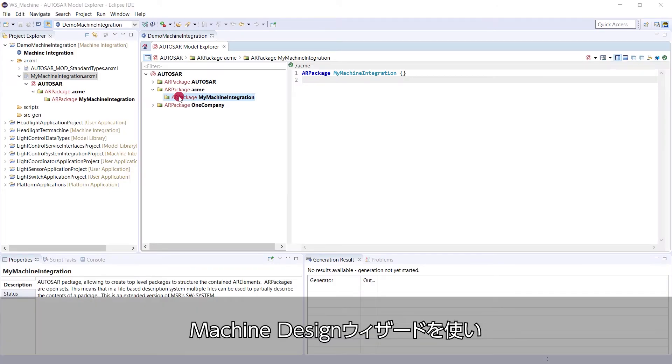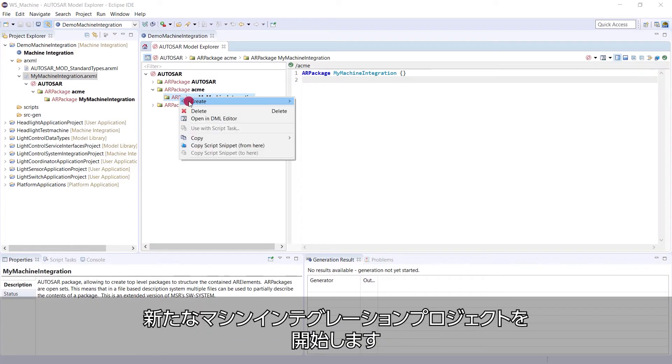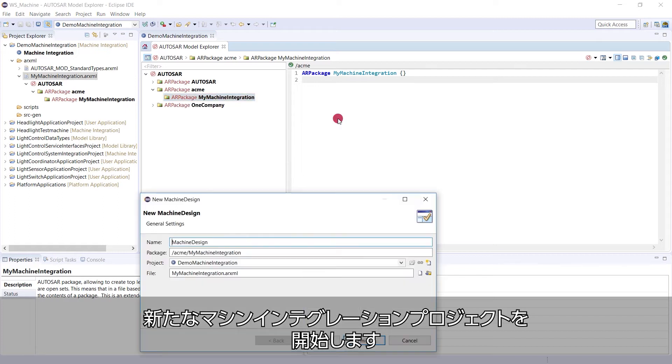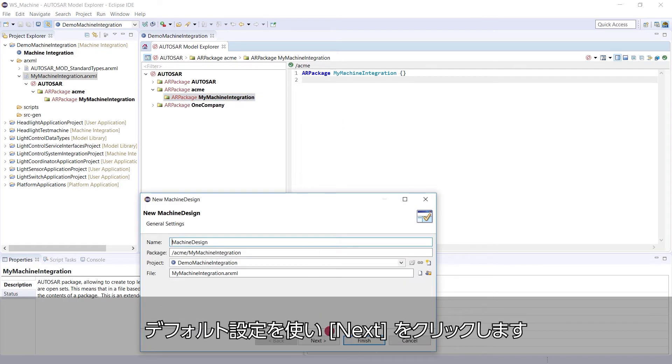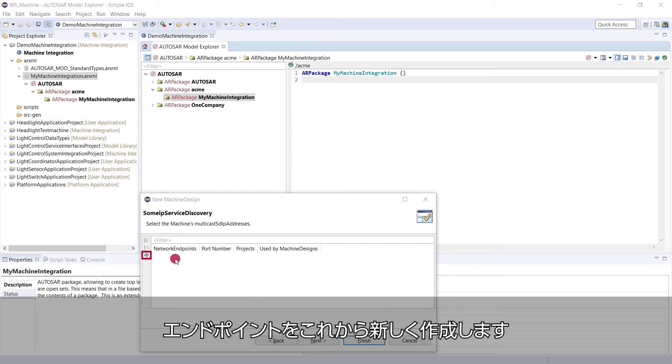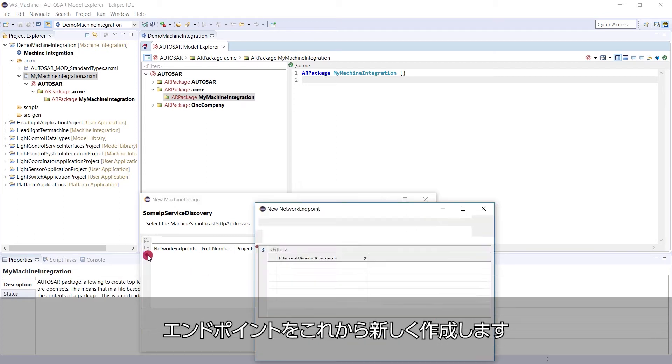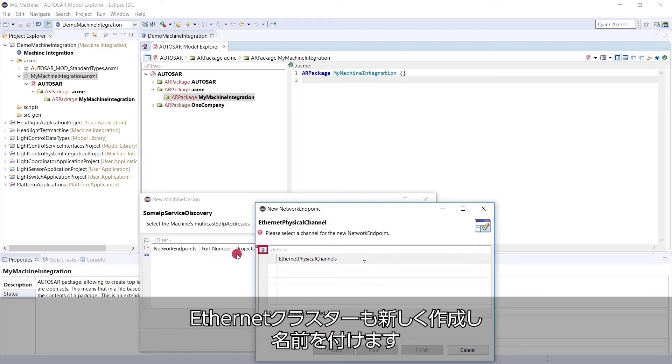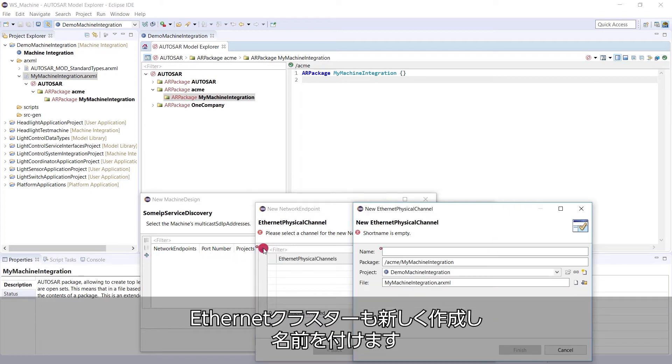We start with the machine design wizard in a fresh machine integration project. We use the default settings and click next. On this page, we have to select the some IP service discovery network endpoint. As we don't have one yet, we create a new one. We also don't have an Ethernet cluster, so we create a new one and give it a name.